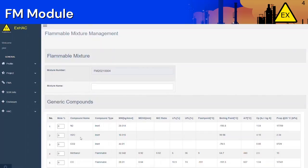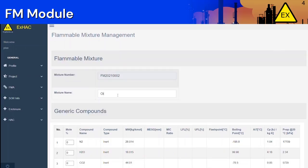Click on the Add New Flammable Mixtures button located on the top right. The application will ask you the mole percent of each compound the mixture consists of. You can include generic compounds as well as custom compounds that you have created. Let's create a new Oil Condensate Mixture on ExHack.